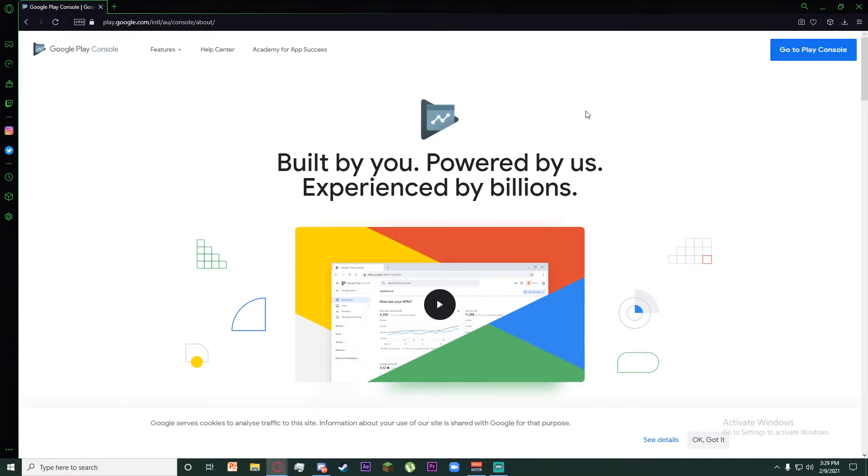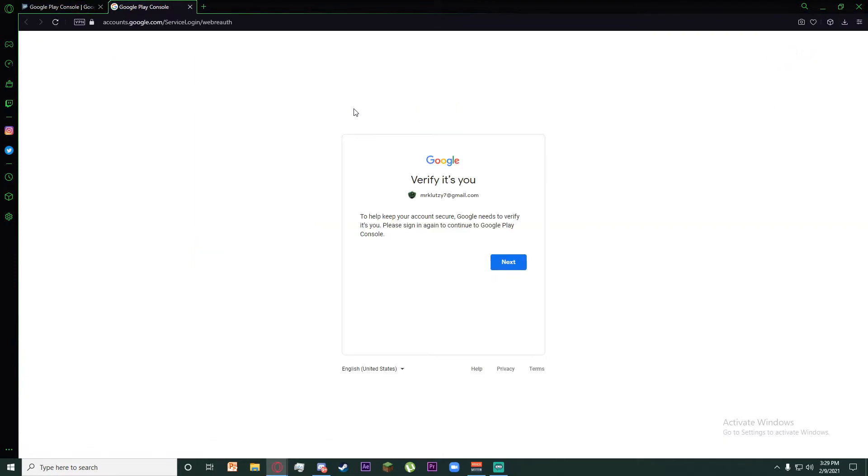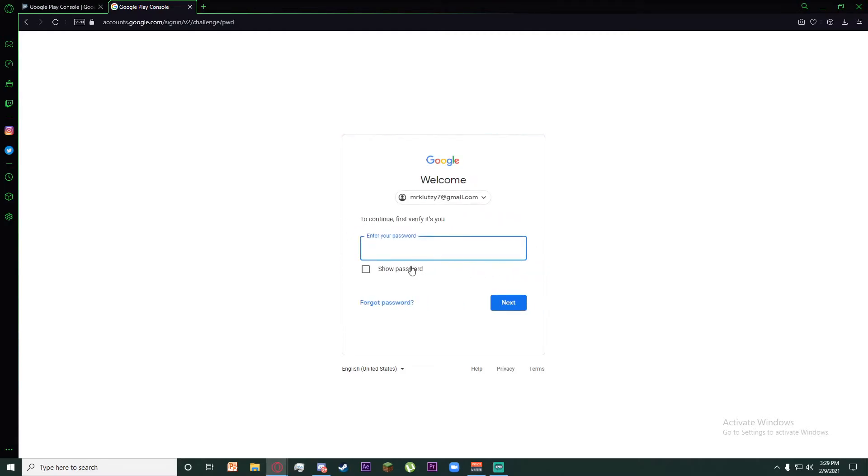Once you've done that, click on Go to Play Console and it's going to show you the email which is already logged into your browser. Click on Next, then enter your password and click on Next again.